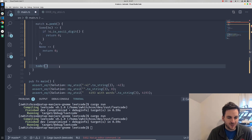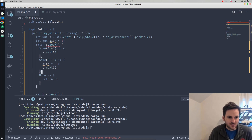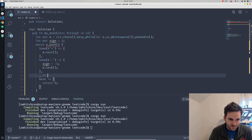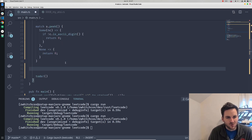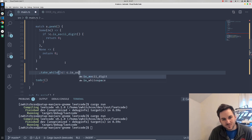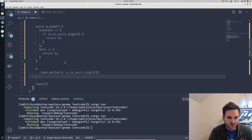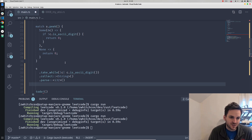Now we're ready to look through our actual digits and convert them to a number. For any other character we just do nothing. So we'll take while the character is an actual ASCII digit, just like we did before. Then we'll go ahead and parse that — we'll collect that into a string first, and then parse it into an integer.